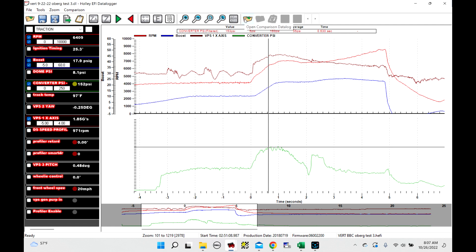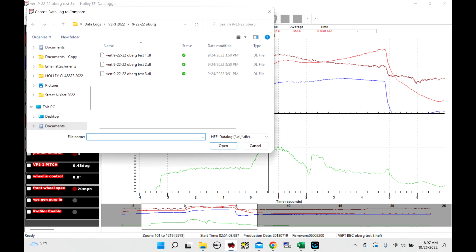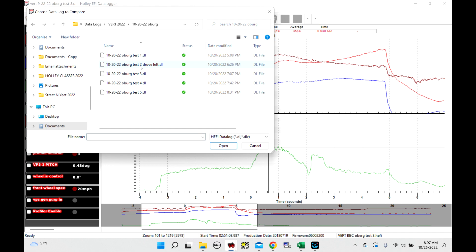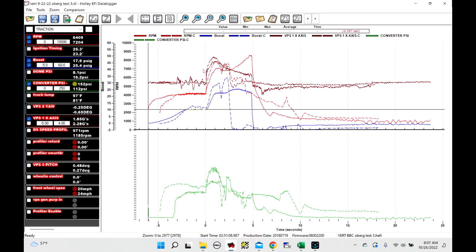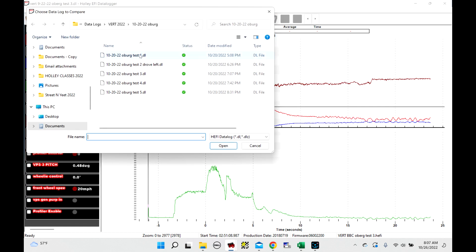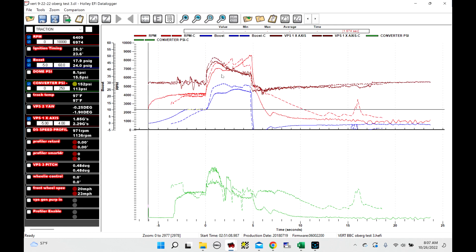So now what I'm going to do is I'm going to open up a comparison file. So a comparison data log is going to be able to let us overlay two data logs on top of each other. So I'm going to go, if you notice, it was named 9/22. We're going to go to 10/20. Let's look at test 3. I don't even know which one's which. So test 3 is no good because I think that was a drove left deal. Test 1, there we go.